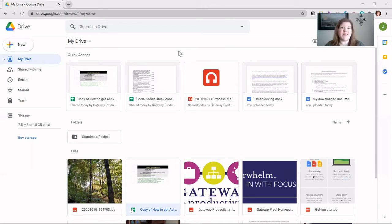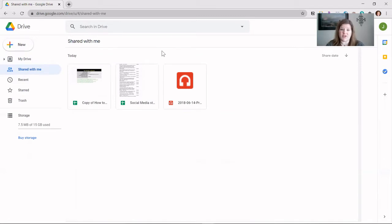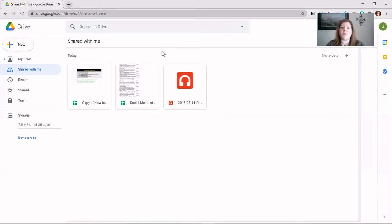What a lot of people have confusion around is the next section, which is Shared With Me. The Shared With Me section only shows the things that have been shared with you — things that other people have shared with you in your Google Drive. What it means for someone to share something with you is that they are the owner, most of the time the creator. They can determine what your access is: you can either make changes to the document or just view it.